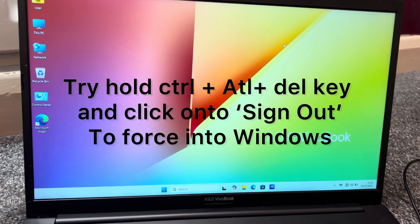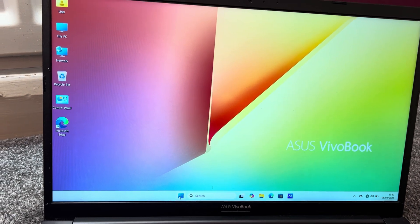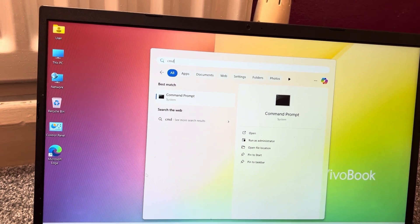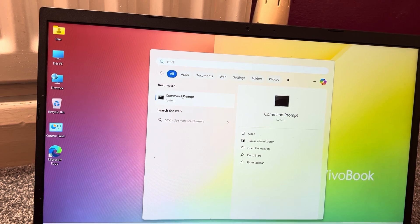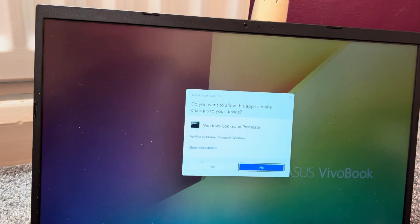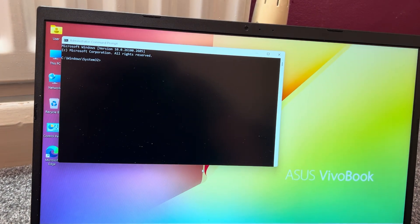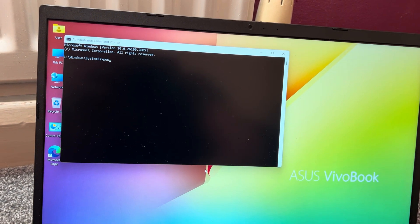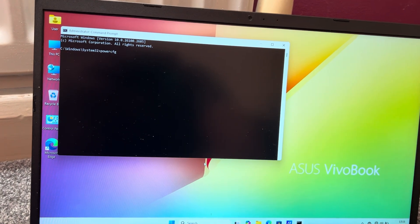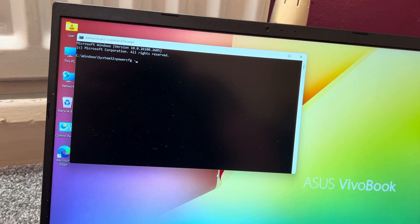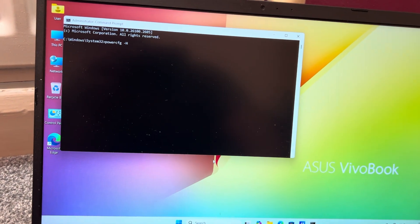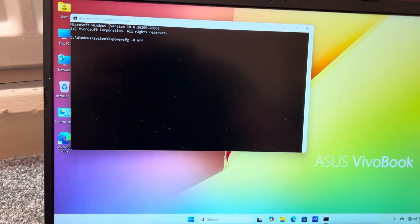This is what you need to do: keep restarting Windows until you can successfully restart into Windows. Once you're in Windows, type in CMD, right-click Command Prompt, and run as administrator. Now type in this command — what this command does is it disables fast startup, which is the main problem in this scenario where you get a black screen with a cursor.